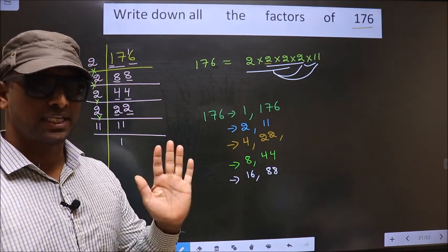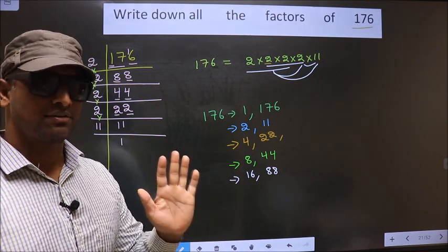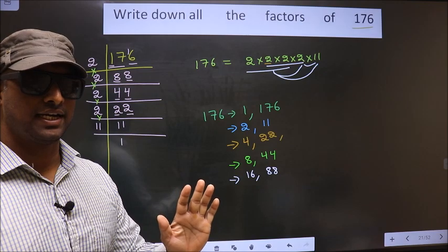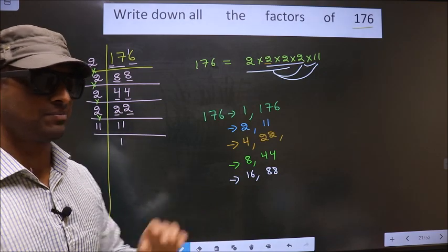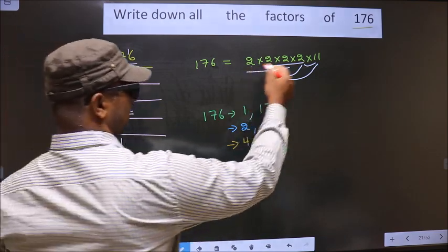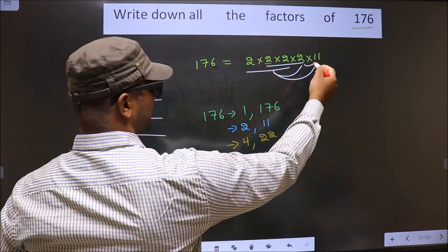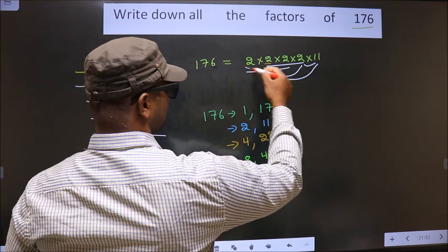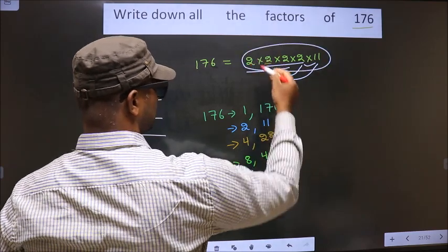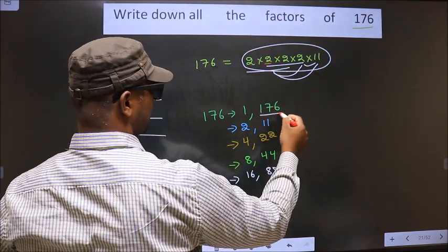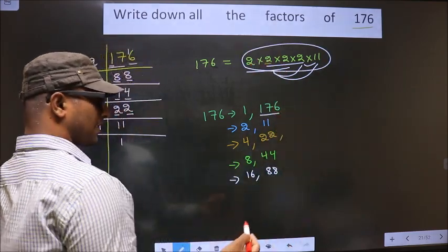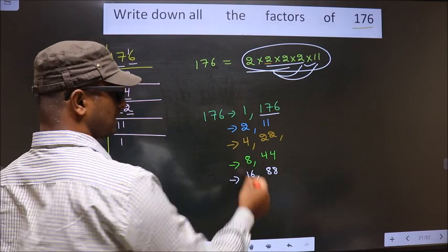Now take a combination of 5 numbers. Here we have only 5 numbers, so if we take all 5 numbers we get 176 itself.